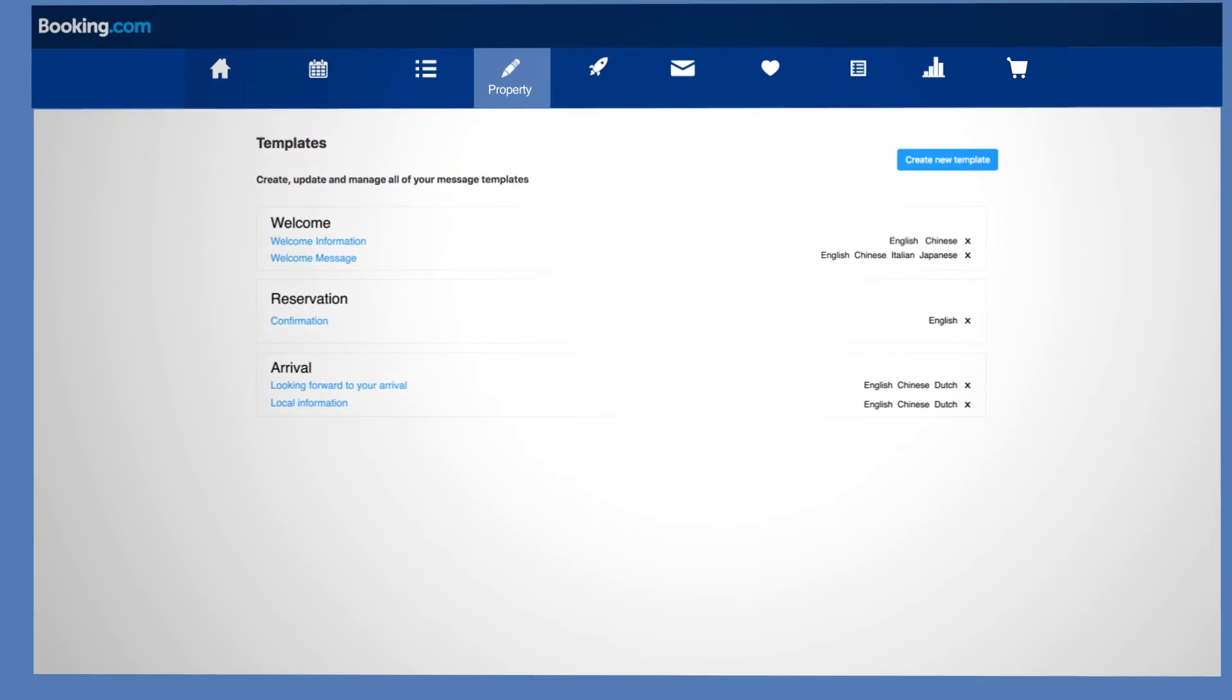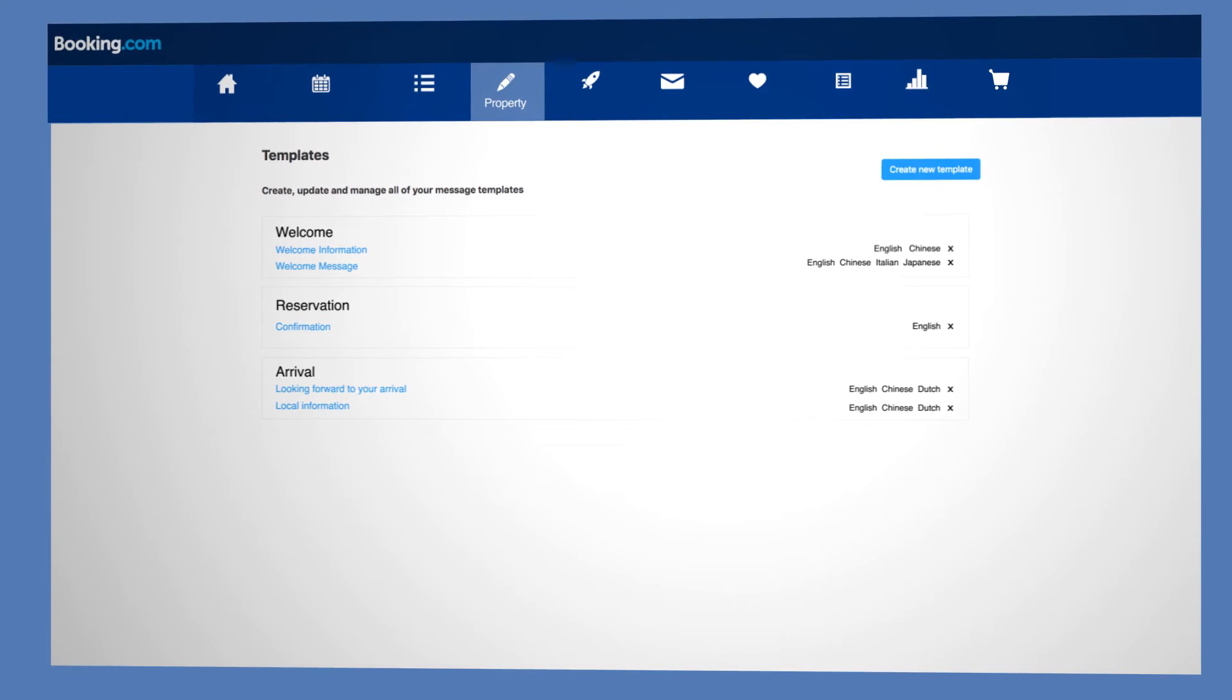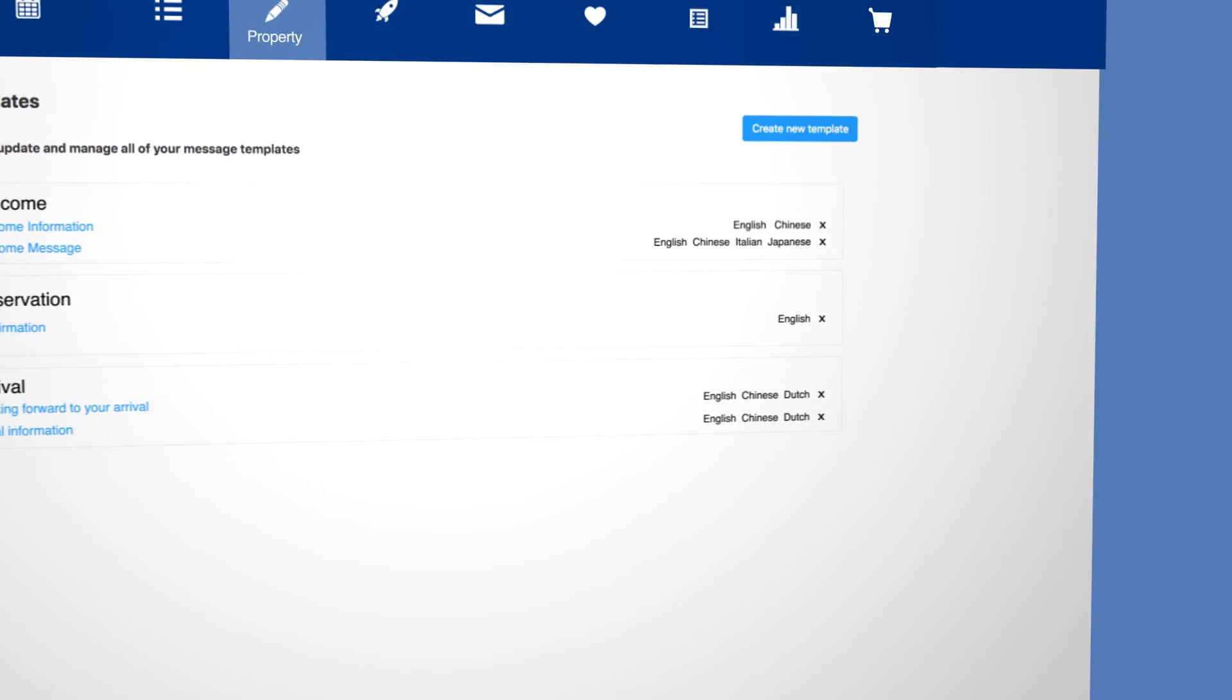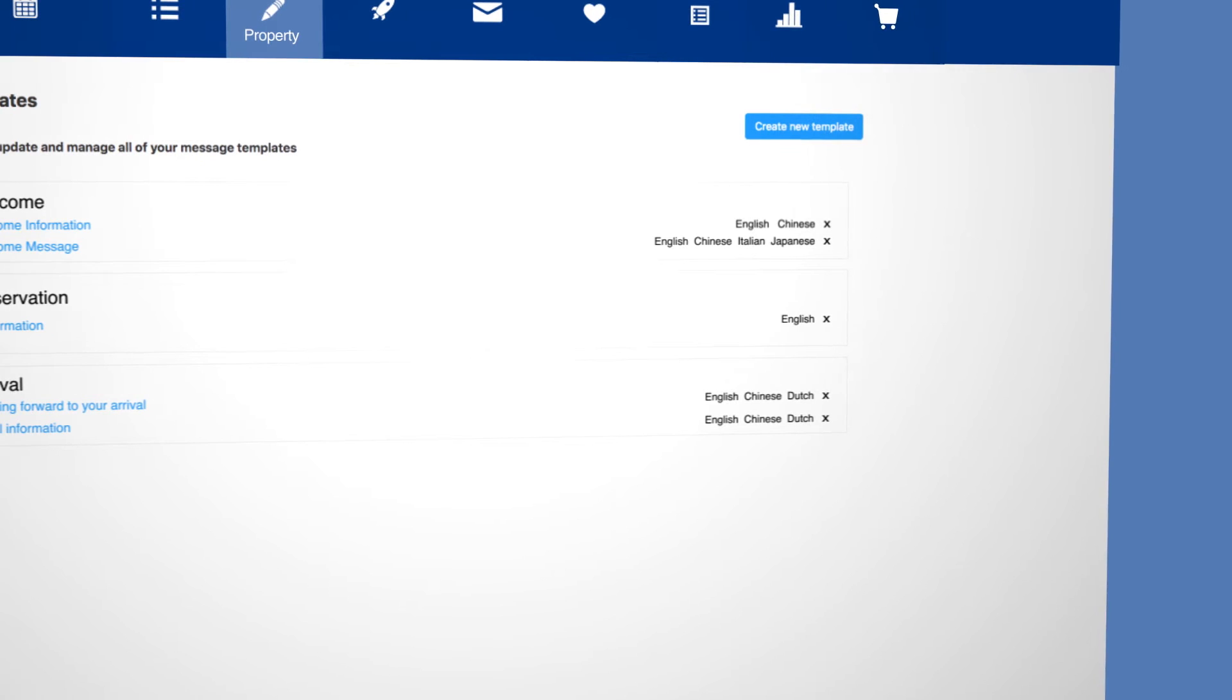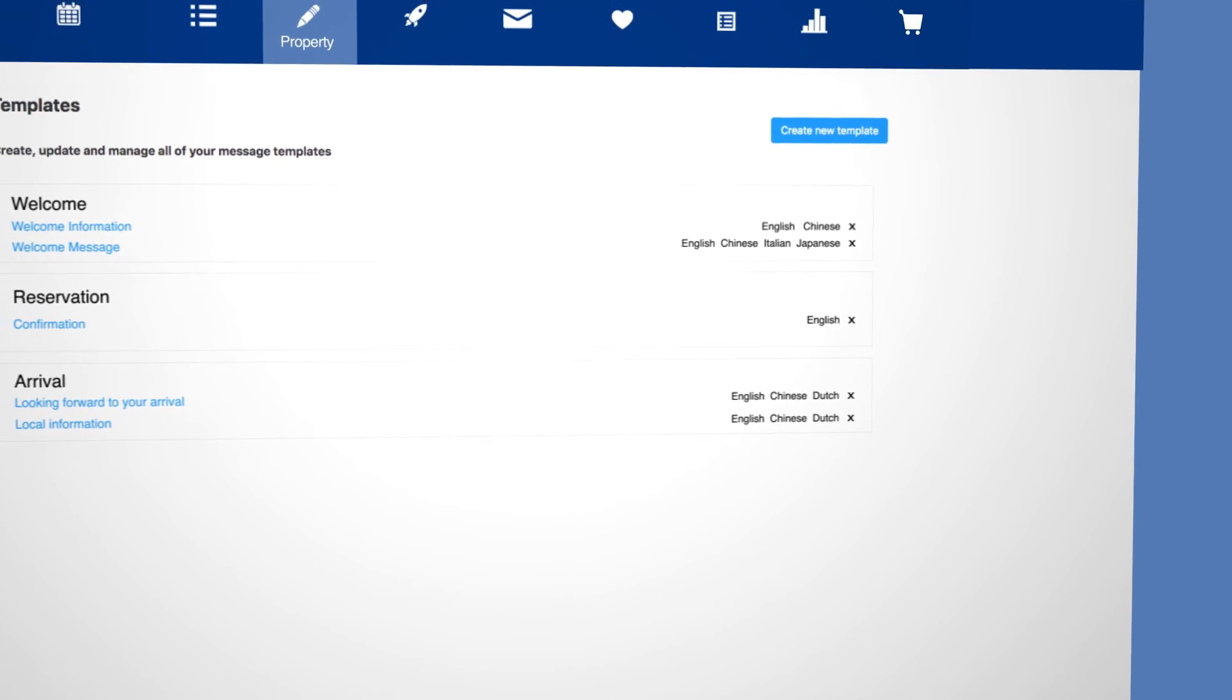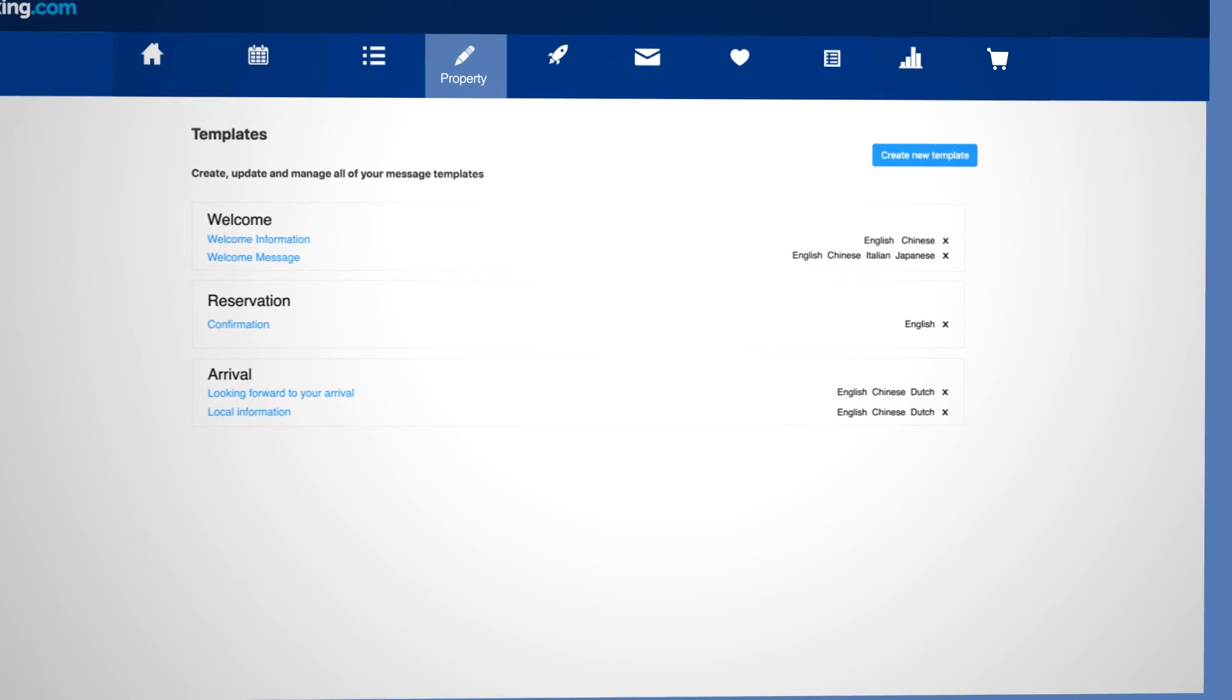To schedule message templates for automatic sending, first make sure all the languages you have for each template are grouped under the same name. This means your template can be matched with the guests' preferred language.